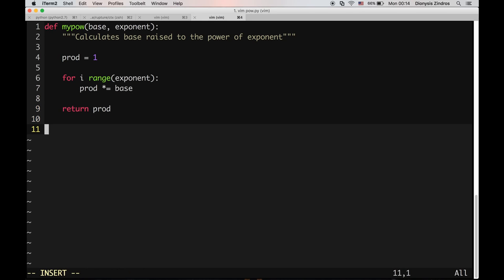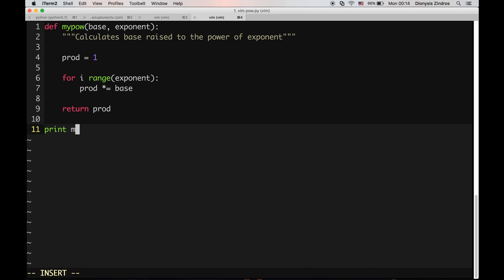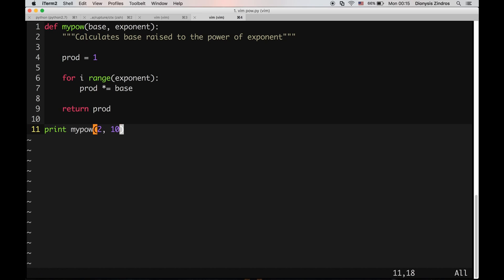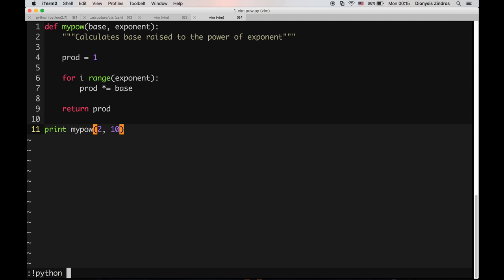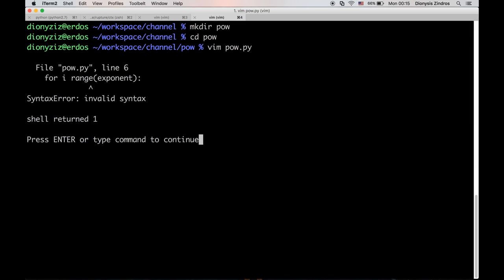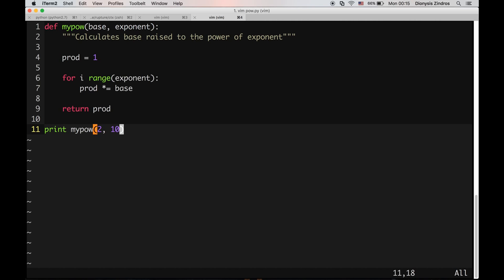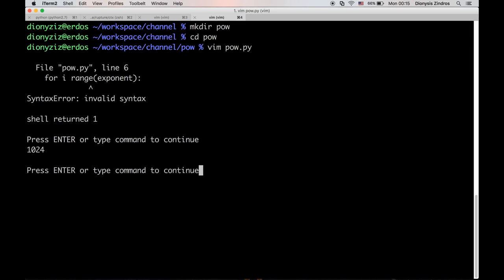Let's try it out. Let's call it with a base of 2 and an exponent of 10. This should give 1024. I made a mistake here — it should say 'in'. And when I run it you can see that the result is correct.